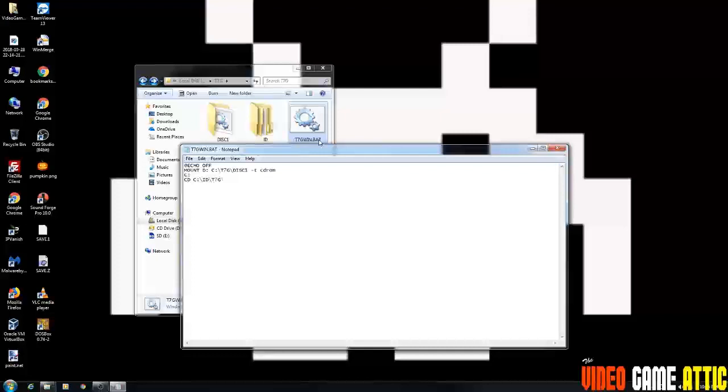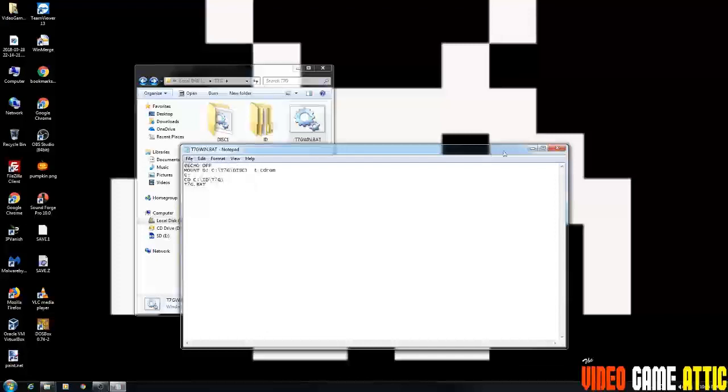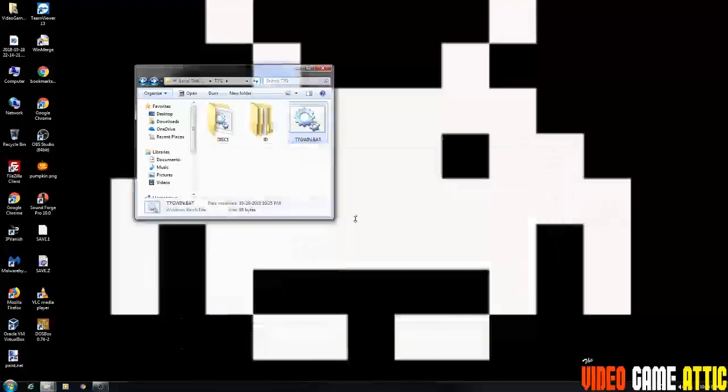And the next line is going to be T7G.BAT. And that should be all this file is. And we're going to save that file and exit out.